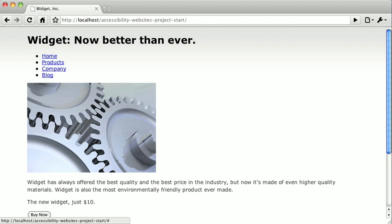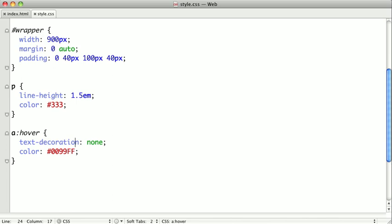But we can improve accessibility by using a pseudo class called focus. Oftentimes, users with mobility impairments will use keyboard navigation and it can be very helpful to know what link the keyboard is currently focused on. We can adjust the styling of a focused link like so. So if I go up here and I just say anchor tag focus.